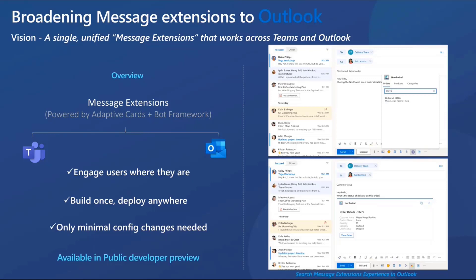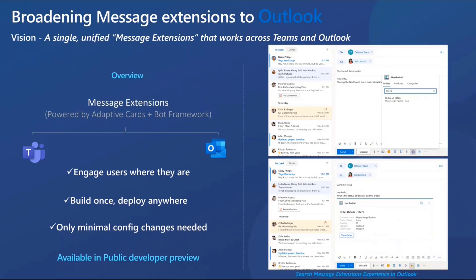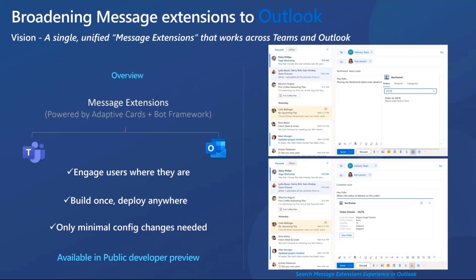As you can see again on the right side of my screen, the same Northwind message extension that we saw in Teams on the earlier slide is brought to Outlook and the user can search for the same order and share it on email to collaborate with maybe external partners or teams, allowing the same seamless content sharing experience brought to Outlook and making it easier for them to collaborate across other touch points in Microsoft 365 as well.